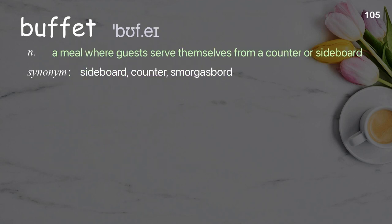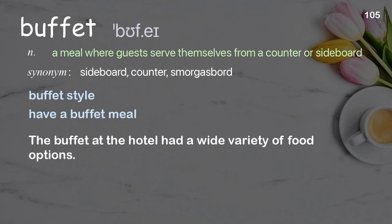Buffet: A meal where guests serve themselves from a counter or sideboard. Examples: buffet style, have a buffet meal. The buffet at the hotel had a wide variety of food options.